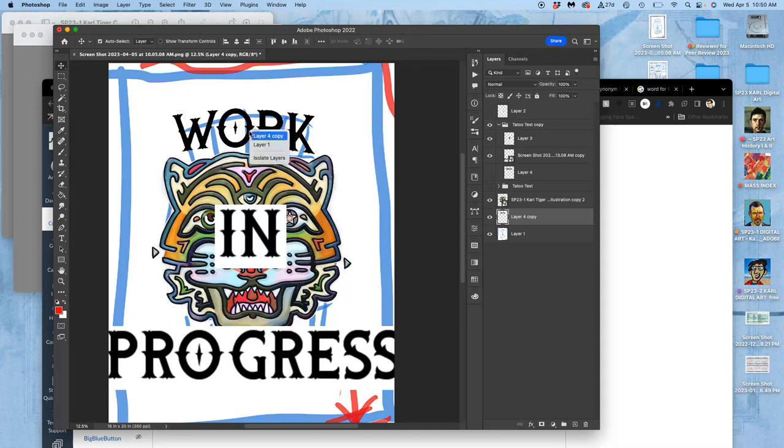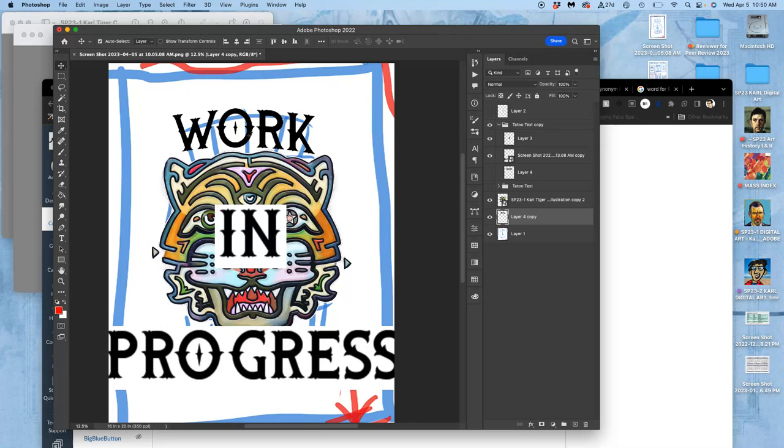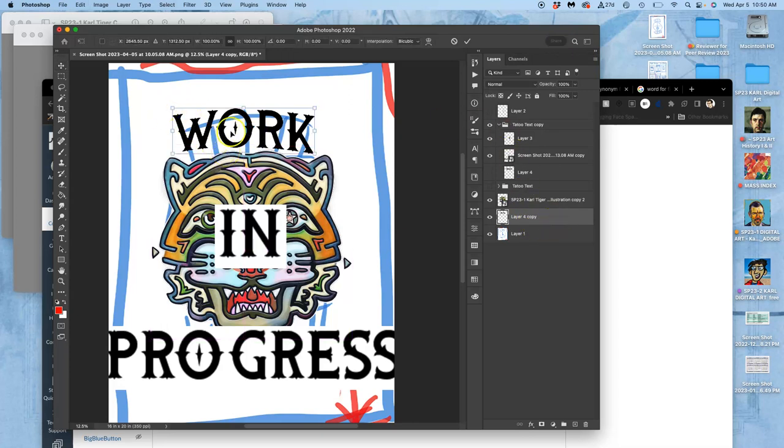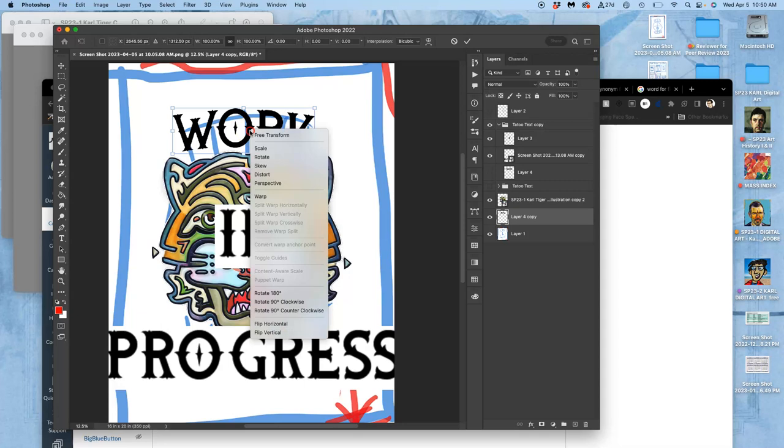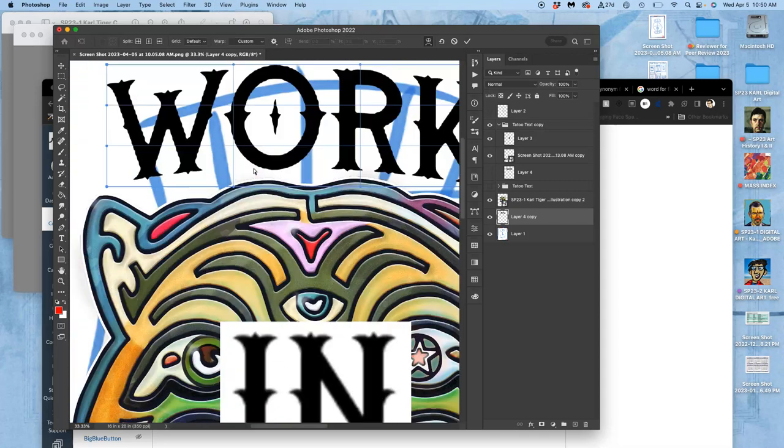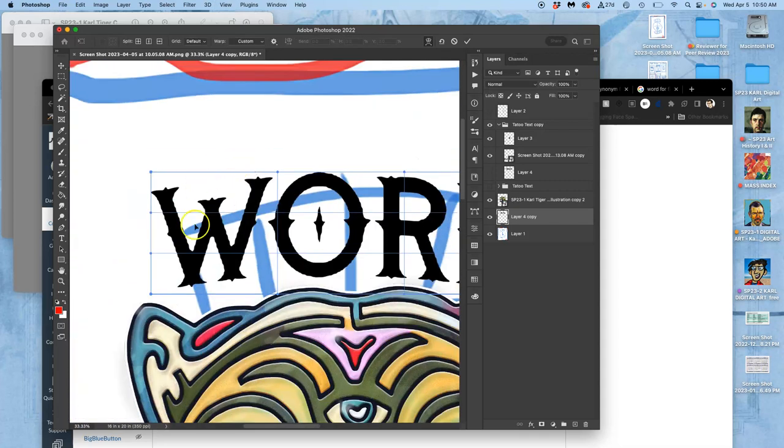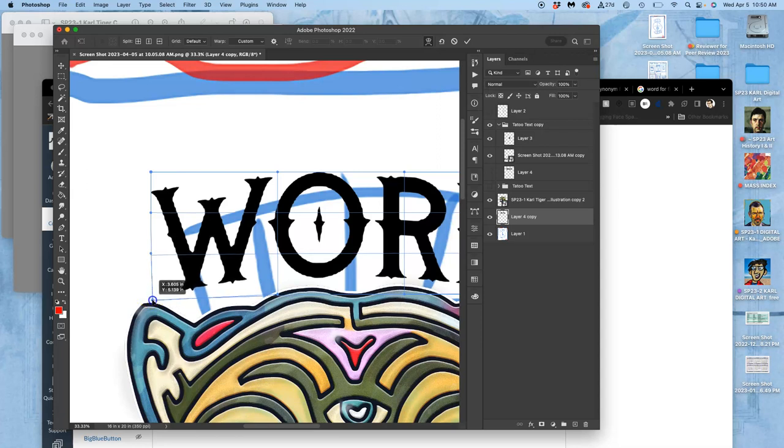So if I Control T, right click, warp. Maybe I want to tug it down a little bit on this side. So that W is bigger than the middle. And I want to tug it down on this side. So that K is bigger.